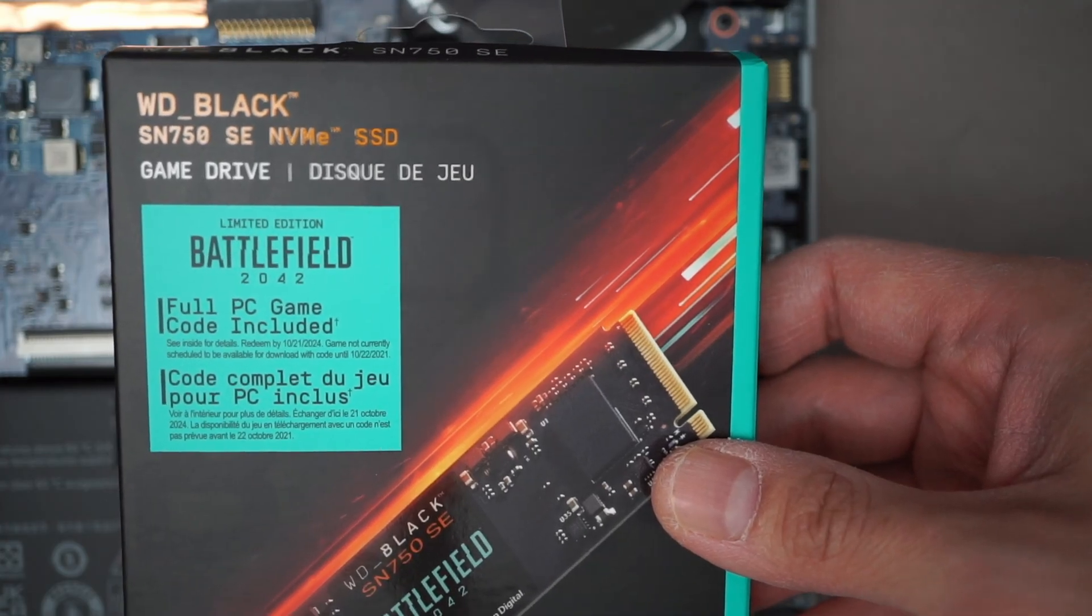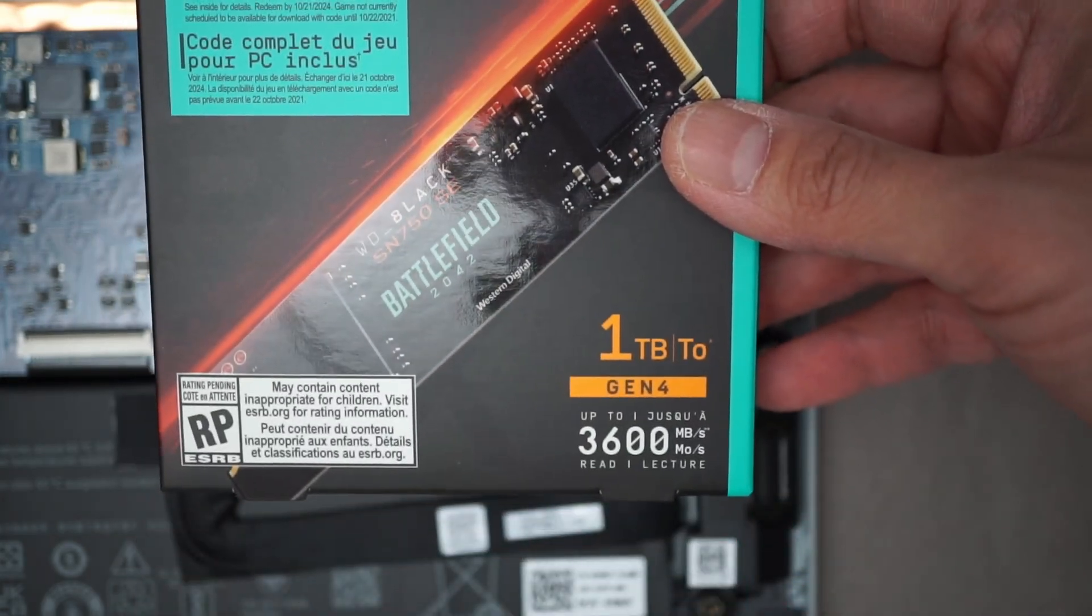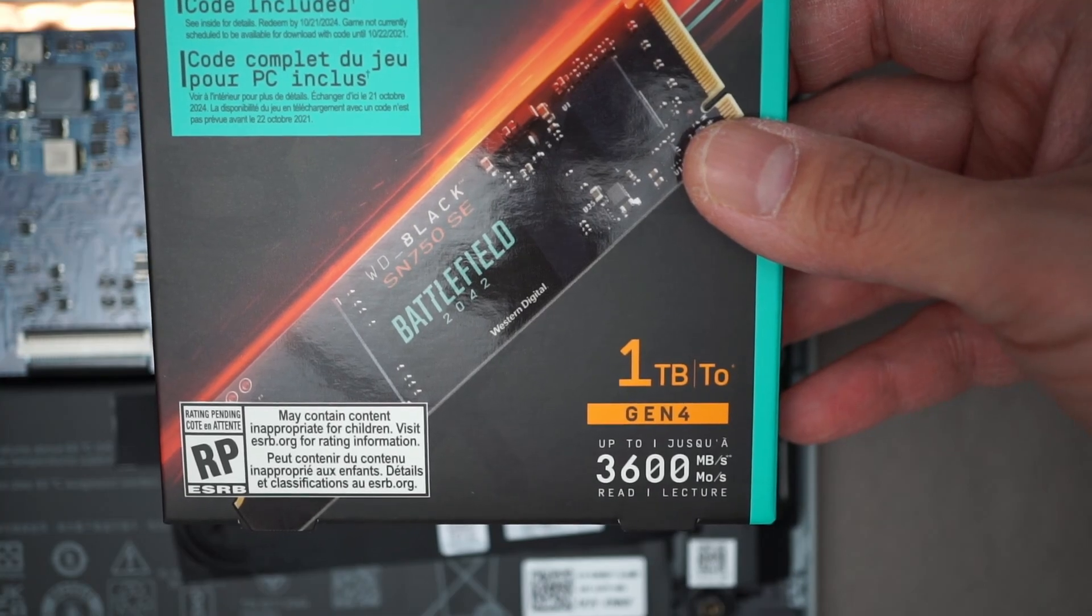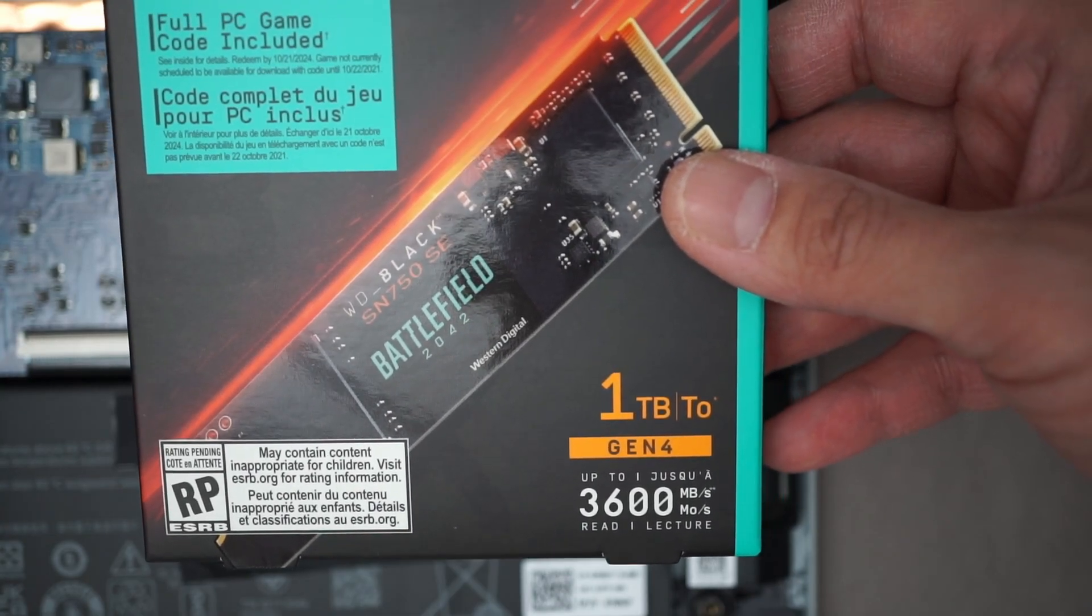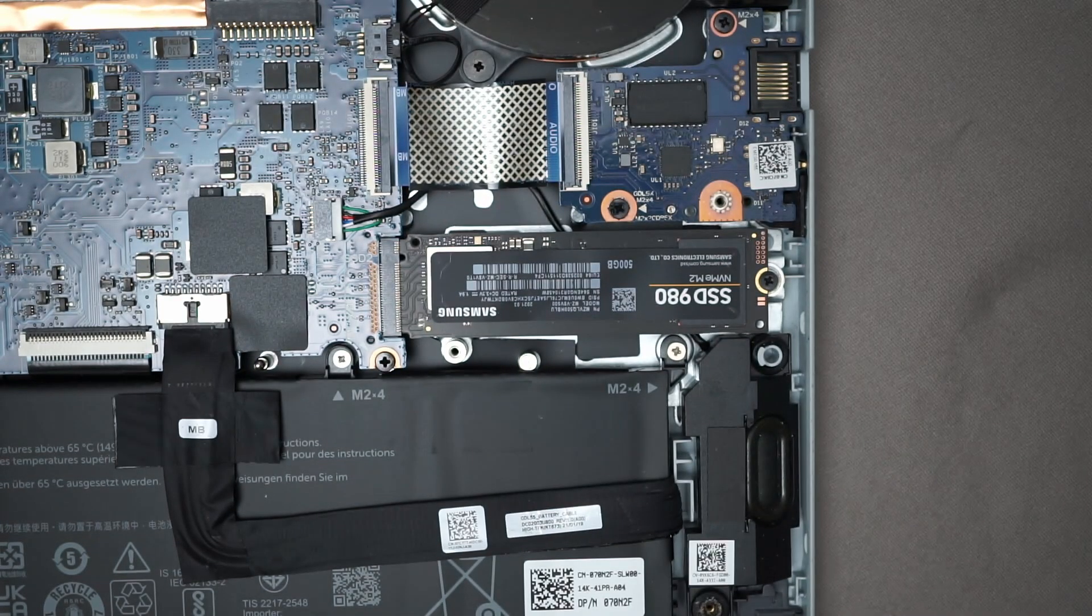Now this 1TB one is actually a Gen 4. My laptop is supposed to take Gen 3's but the Gen 4's are backwards compatible so they should work fine.